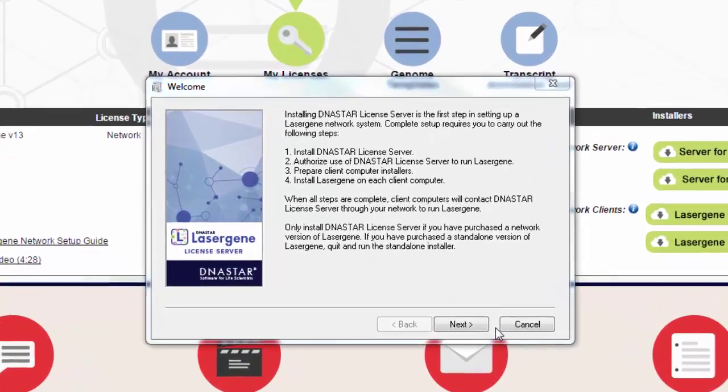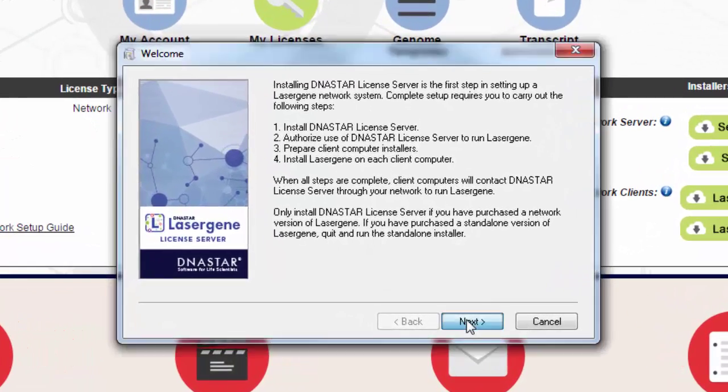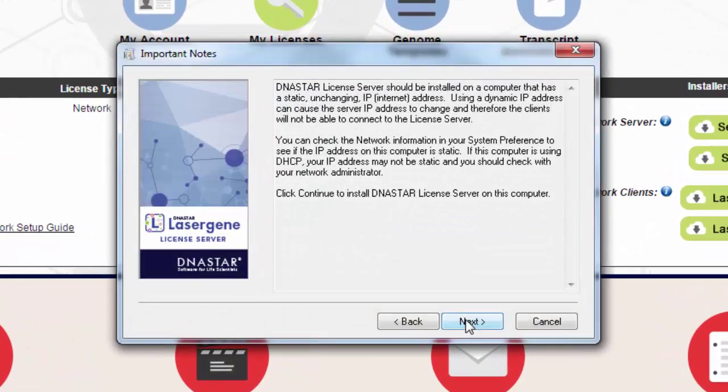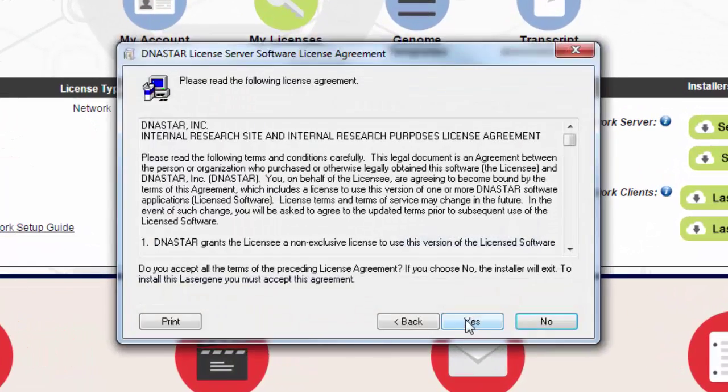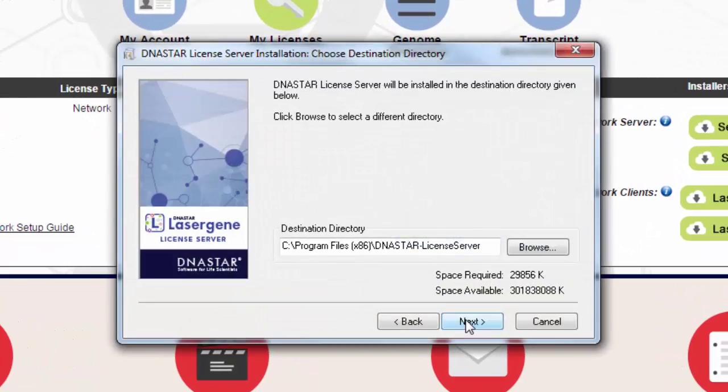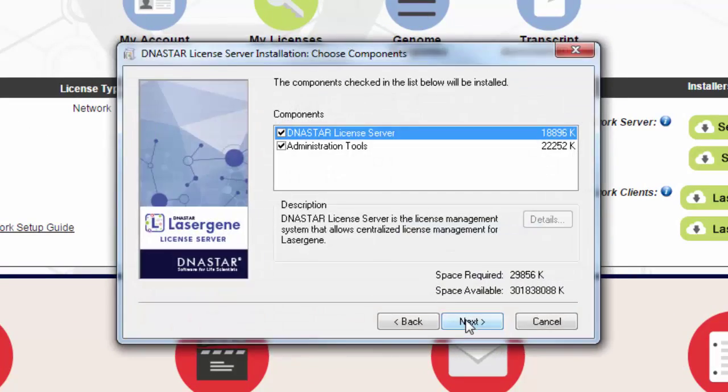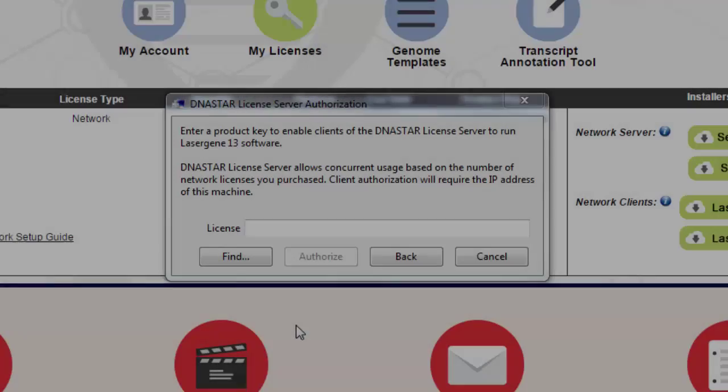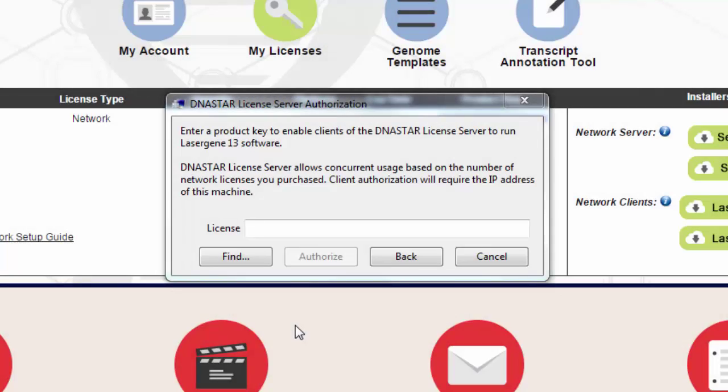Run the dnastar license server installer on the server computer, following the instructions as you go. Following installation, the dnastar server license manager will open.